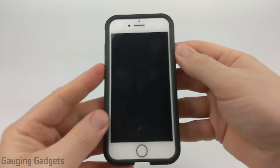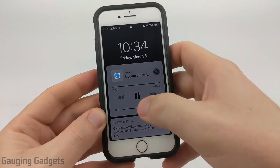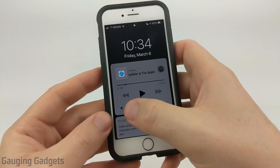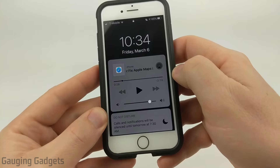One other thing: if you turn on your screen, you'll see a notification and you can go ahead and pause the audio from there, as well as change the music volume.